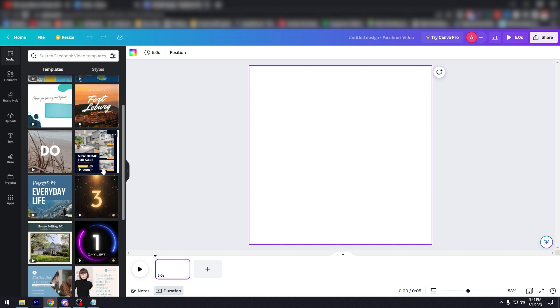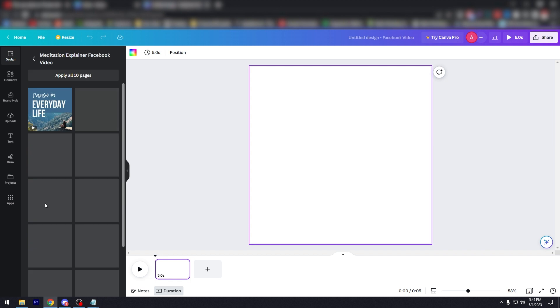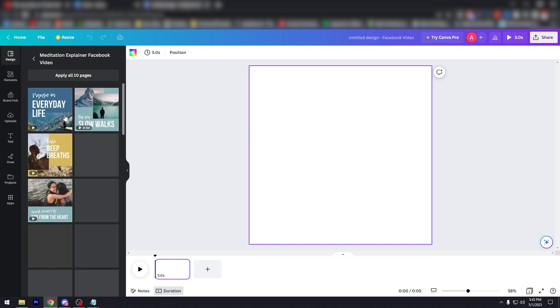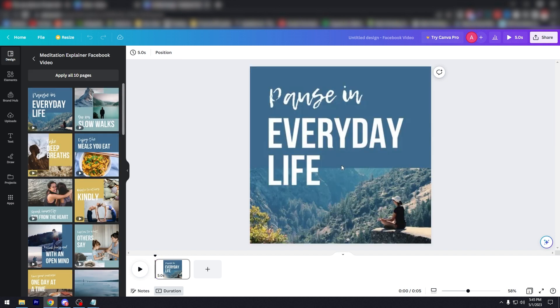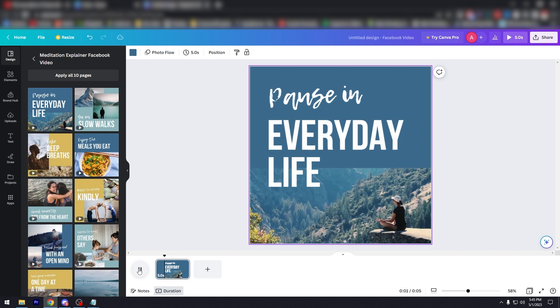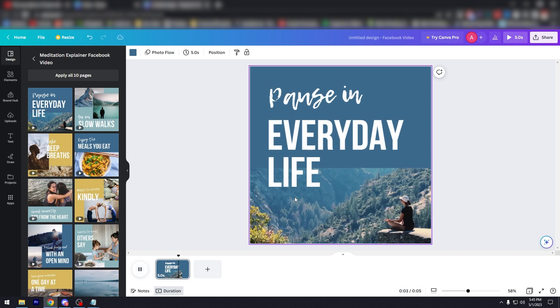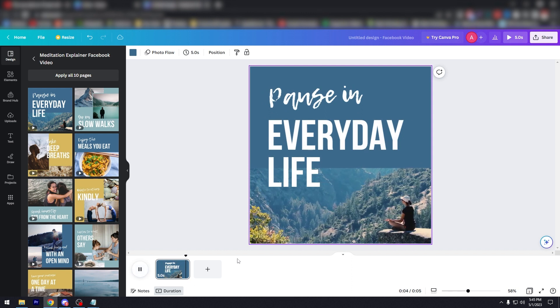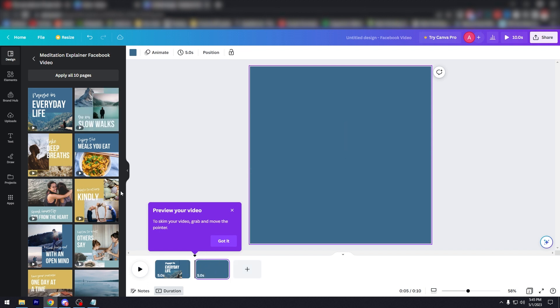As you can see here in Design, there's a lot of designs that you can use. Some of them are premium which you can only use if you subscribe to Canva Pro, but there are other things here like this one that you can just use. And play it, as you can see it's already playing. Maybe add another one here.